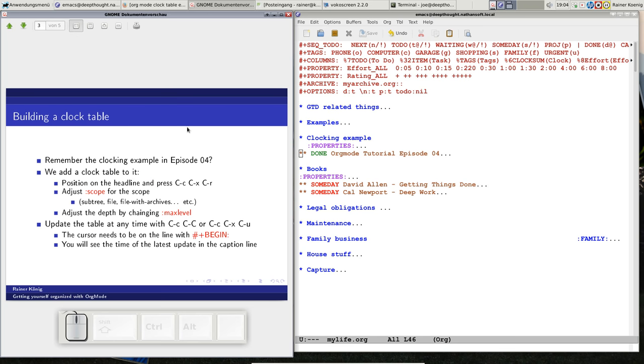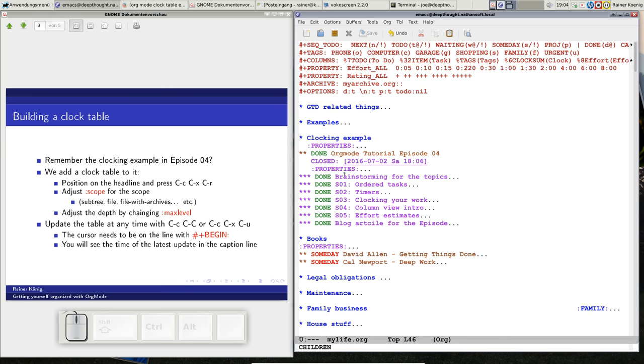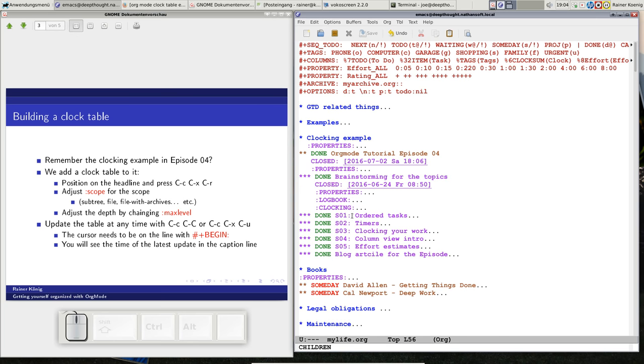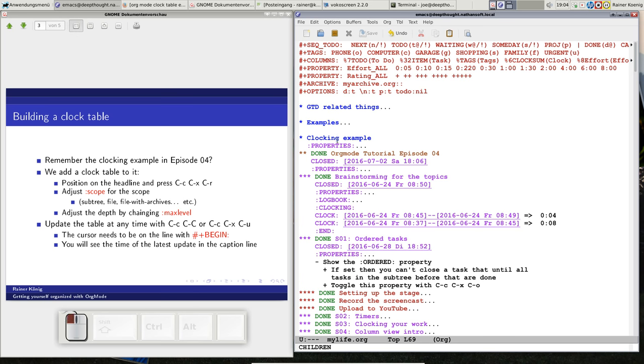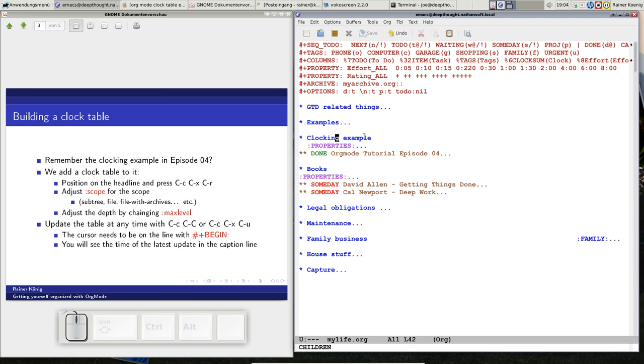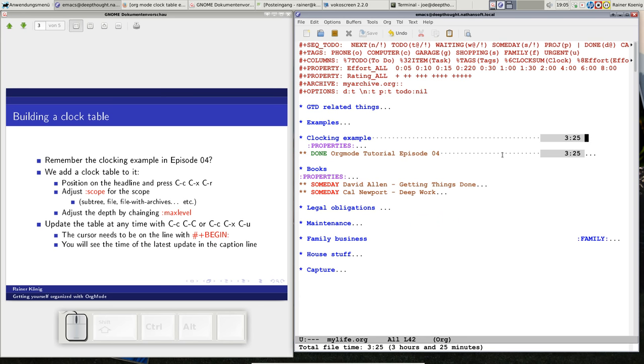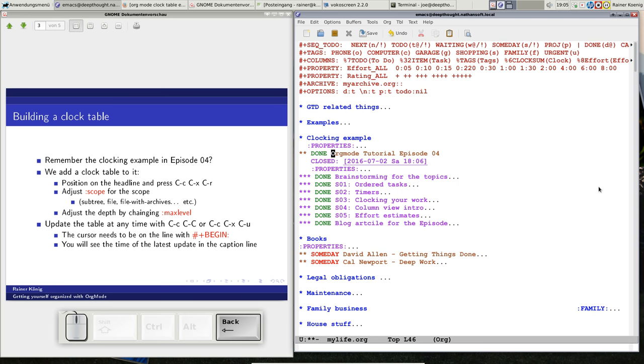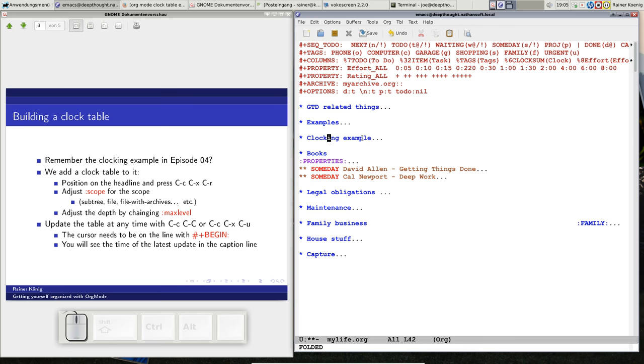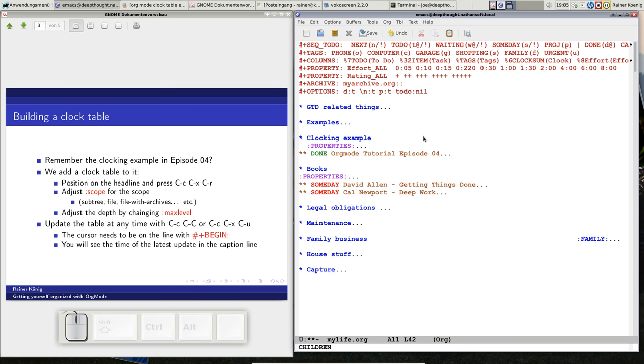Let's have a look at the clock table. You remember episode 4 of our podcast when we talked about clocking time, clock in, clock out. Let's go here, and you see every task has a clocking information. When we put ourselves on the top level and we say CTRL C X D, we get the clocking information here, but that's something you can't export, something you can't print.